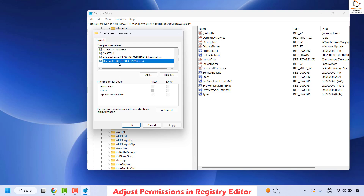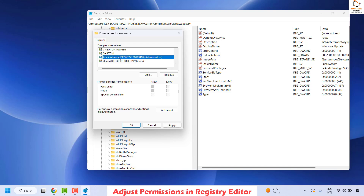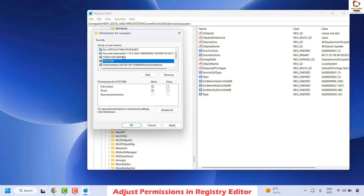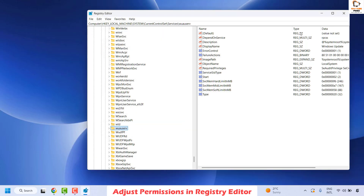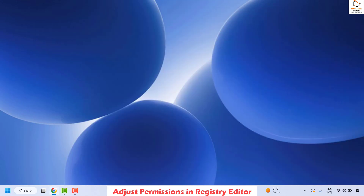Click OK, and once you are back on the permissions window, select your current owner — in my case it is Users. Click Full Control, and also go to the Administrator entry and make sure it also has Full Control. Make sure the rest of the registry keys also have Full Control. Click Apply and then click OK. Close the Registry Editor.